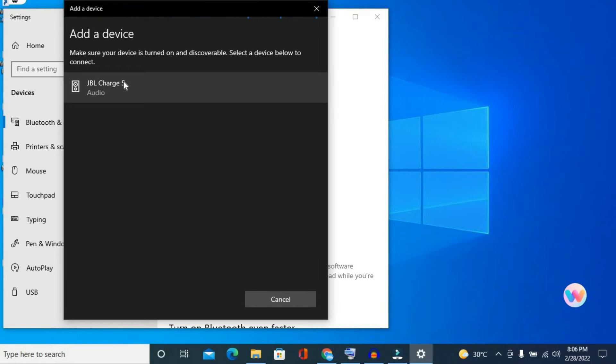You want to press down on it until you hear a little sound. You hear the sound right there. Then you will see it pop up.